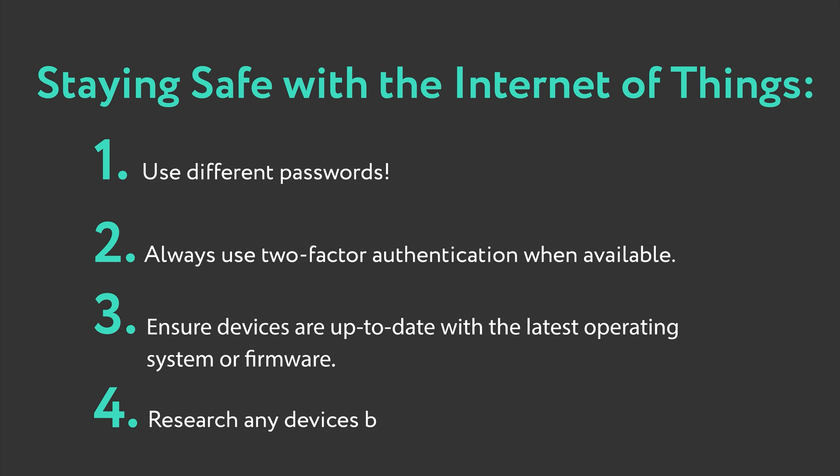And lastly, research any connected device before you buy or use it. Because of the relative newness of this technology, it's possible that some devices hit the market with few security measures.